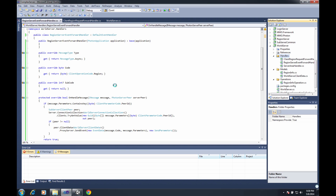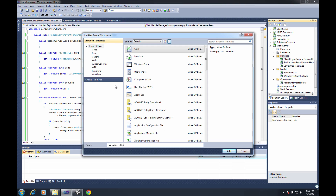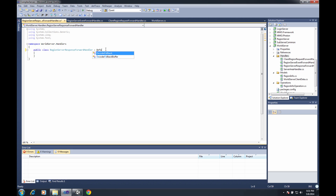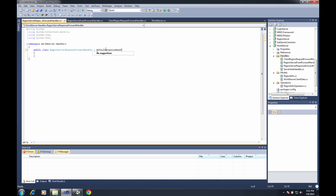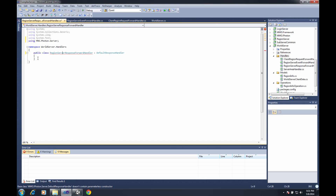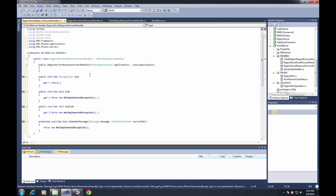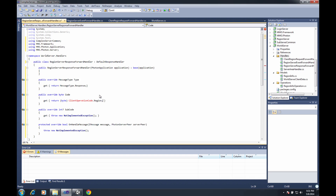I'll create the last default handler, which is going to be our RegionServerResponseForwardHandler. It's a public class — again a default, but this time it's a response handler. I generate the constructor and implement the members. My MessageType is going to return MessageType.Response.